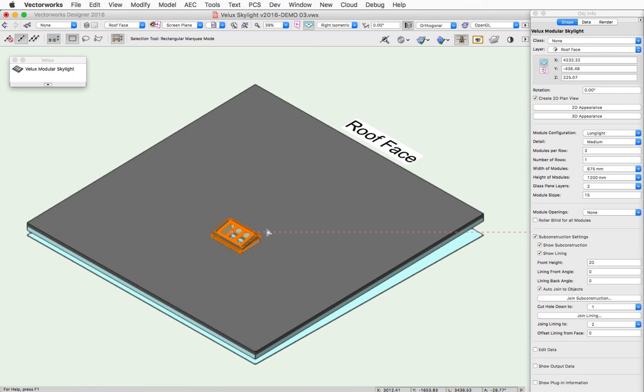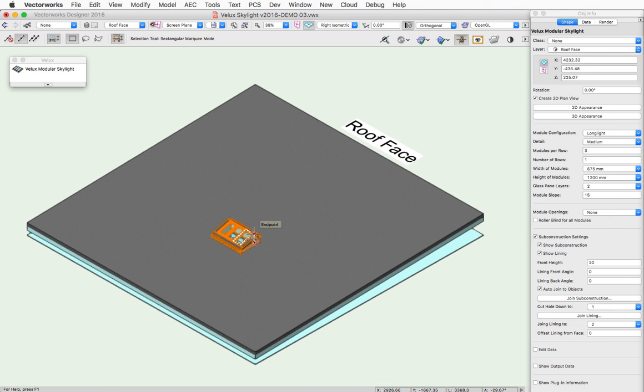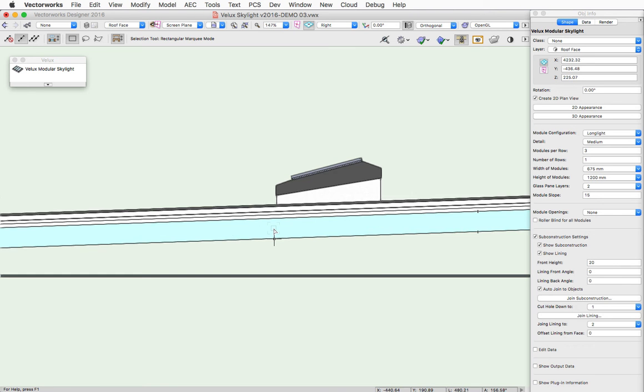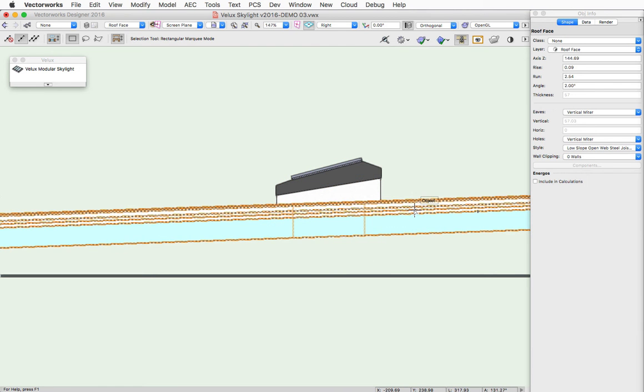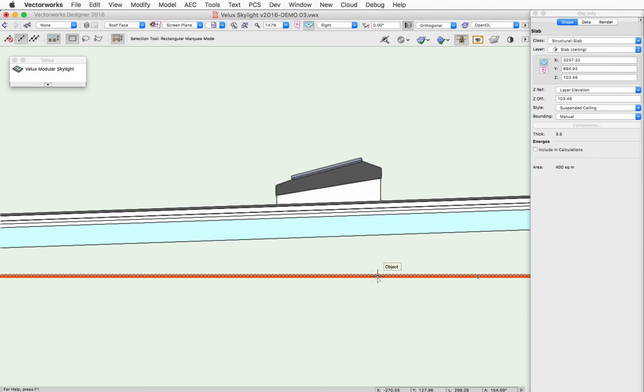Not only can a skylight be joined to a single object, but the lining can actually be joined to a separate object. This allows for more complex situations where you may have a roof inserted object and you want the lining to come down to a ceiling below.